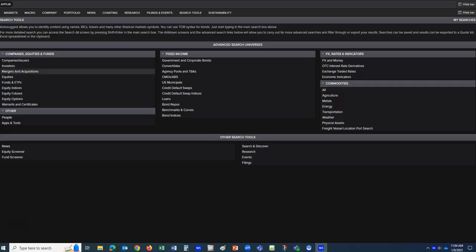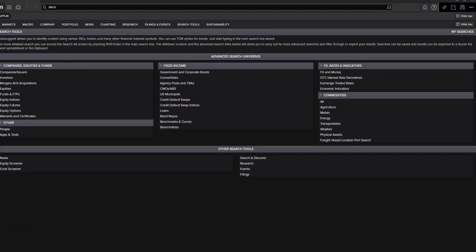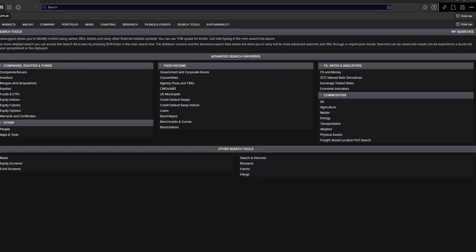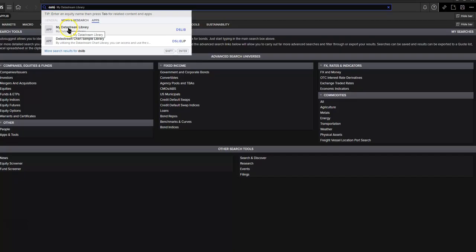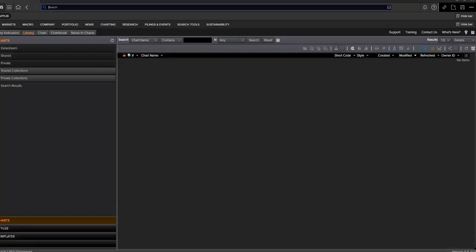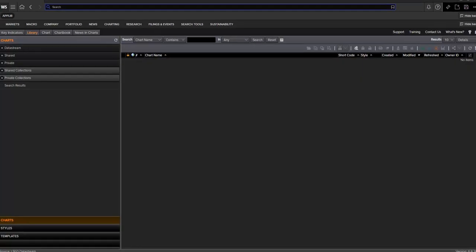Once I'm logged in, I'm on my own home screen for Workspace. To locate DataStream, come up to the top in the search bar, type in DSLib, and select My DataStream Library. This will load probably a blank screen, as you see here, with not much to tell you what to do. Because you are looking for data rather than charts, this is going to seem a little counterintuitive.